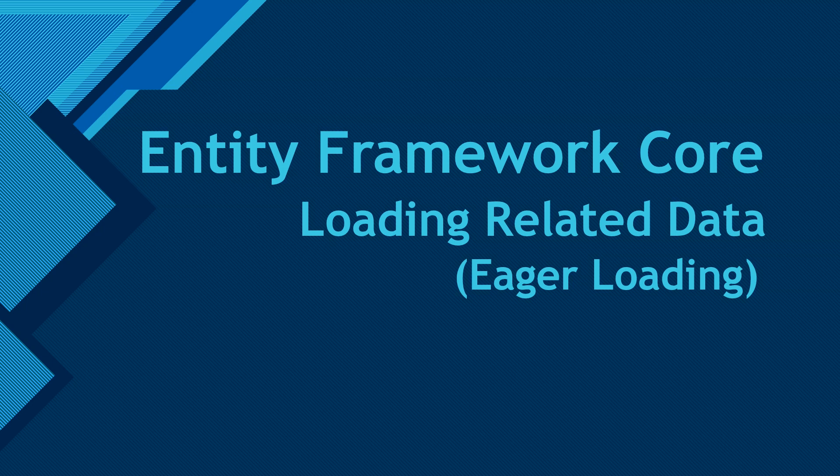Hey guys, today I'm going to talk about how we can load related data using Entity Framework Core.